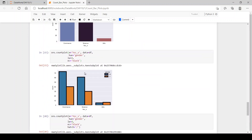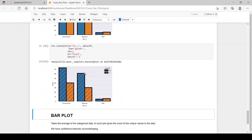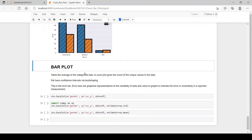That's all from count plots. Now let's see what bar plots are. Bar plots take the average of categorical data, whereas count plots give the count of unique values in the data. So count plot just counts values, but bar plots take the average.